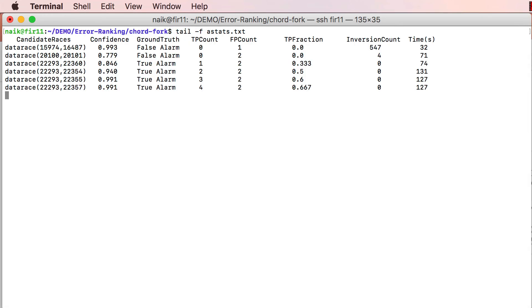In the subsequent three iterations, Bingo presents each of the remaining three true alarms to the user, who confirms that they are indeed real bugs.